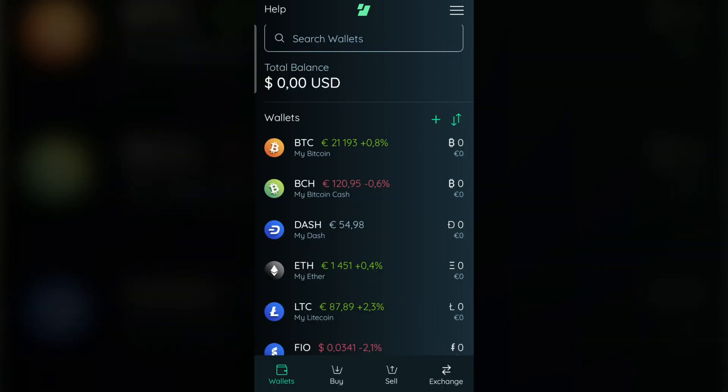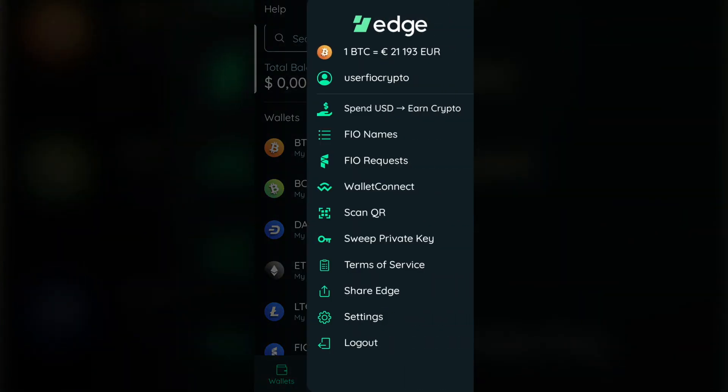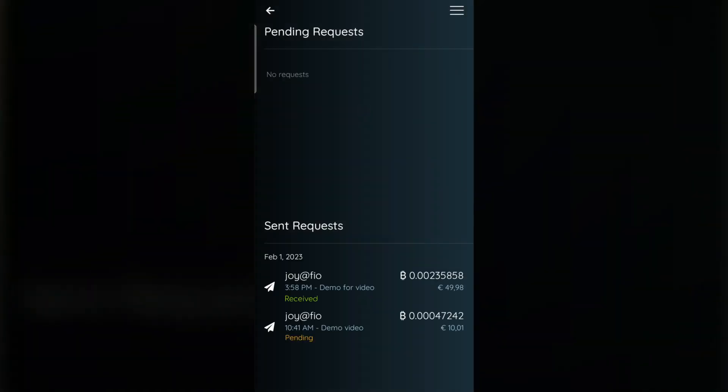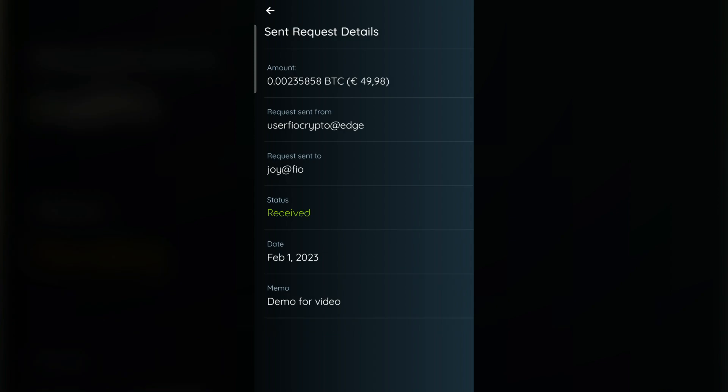And it's done. Your friend or the other company received the request. They can now slide and confirm the request. On your own side, you can now see that the funds have been successfully received and you can check any transaction details.